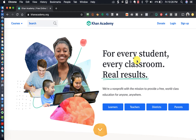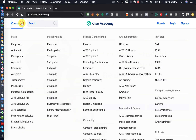For those of you who are not familiar with Khan Academy, Khan Academy is a website where you can actually learn different things and there is no fee to learn those things — and these are some pretty valuable skills.